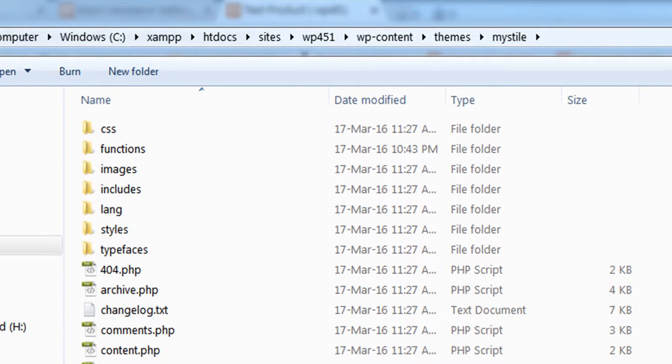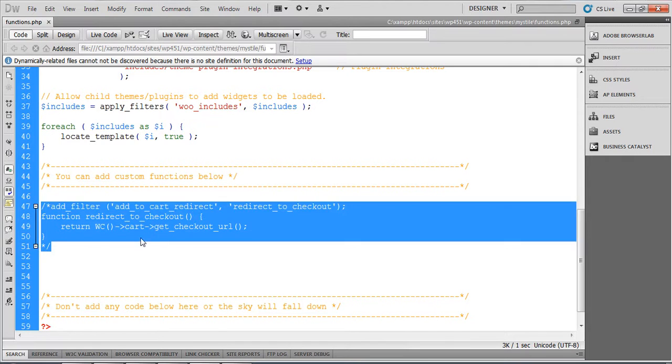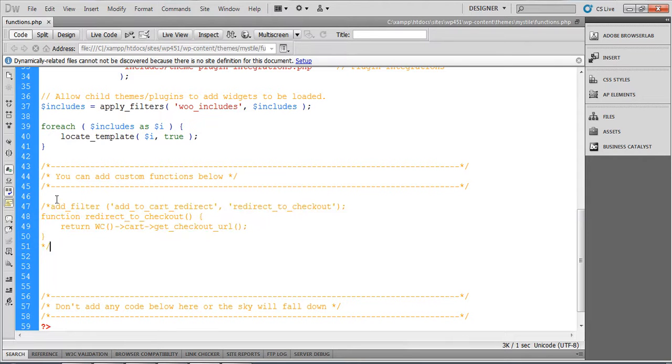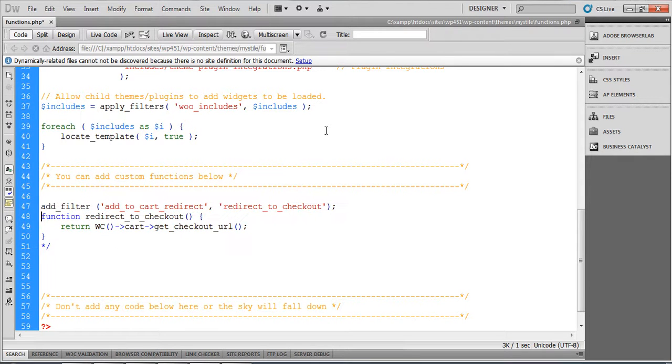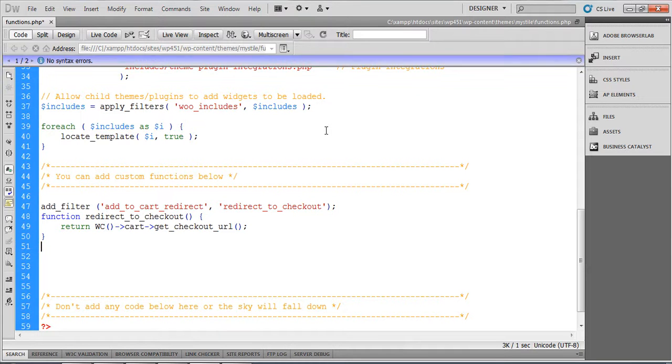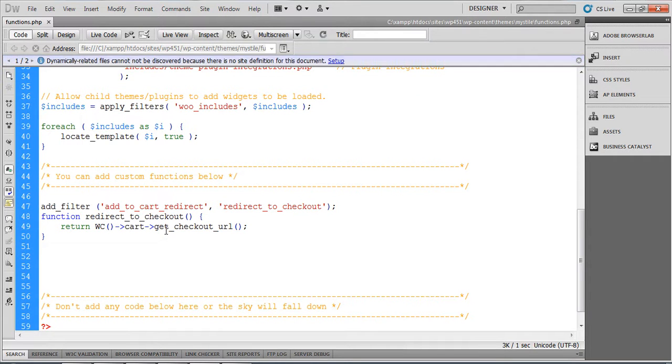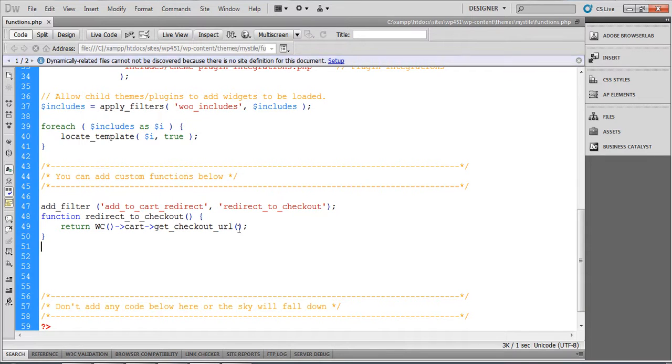Actually, we should add the code to a child theme instead of the functions.php of the parent theme.